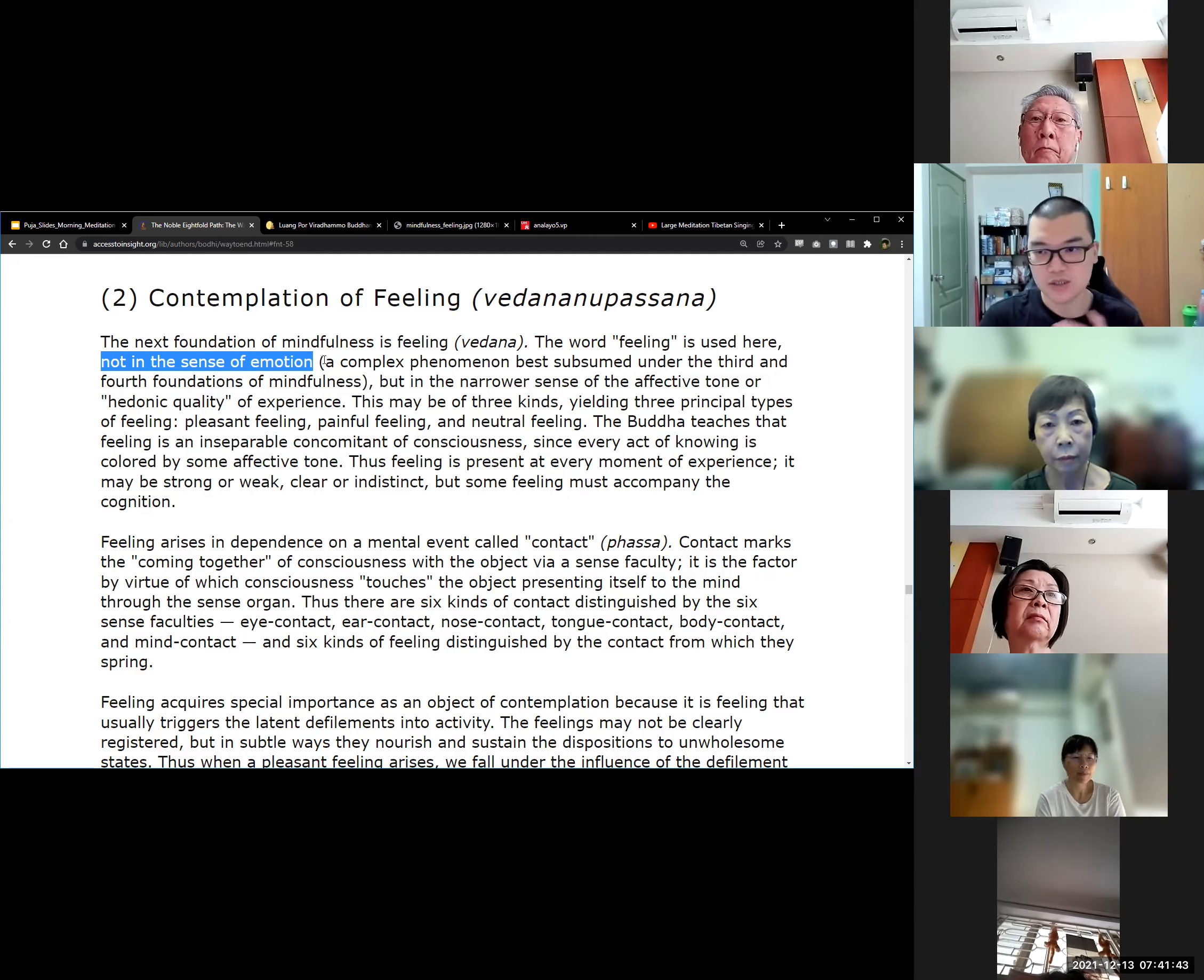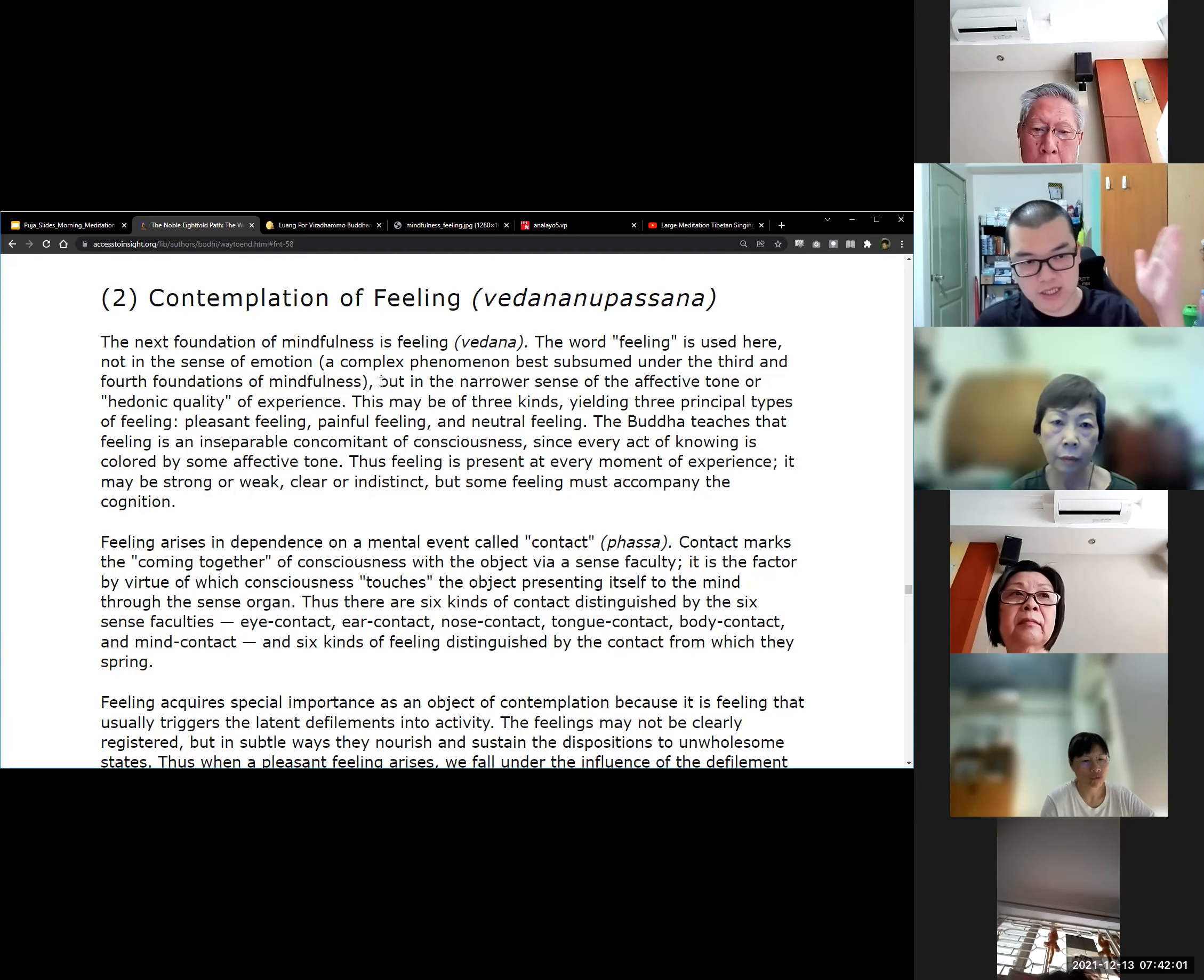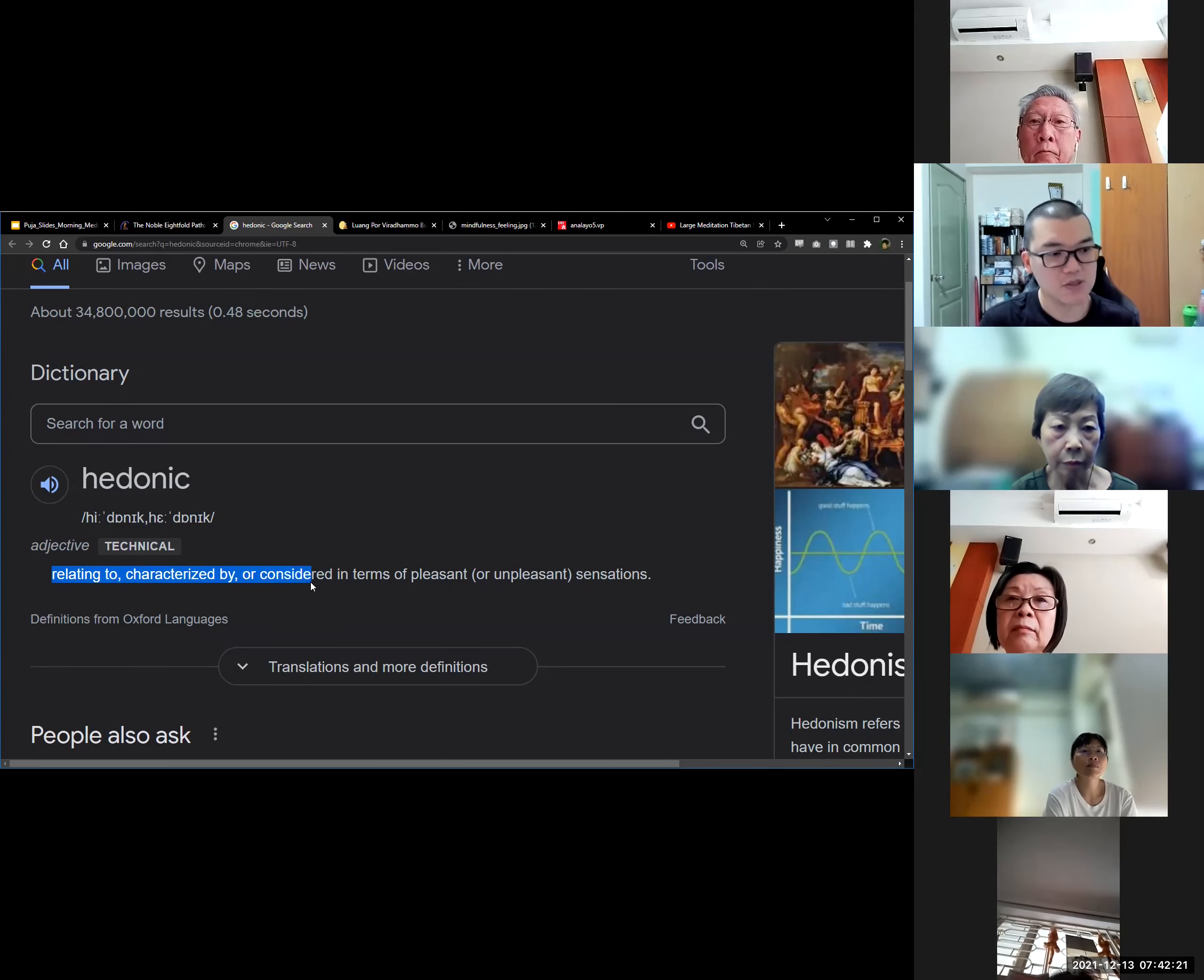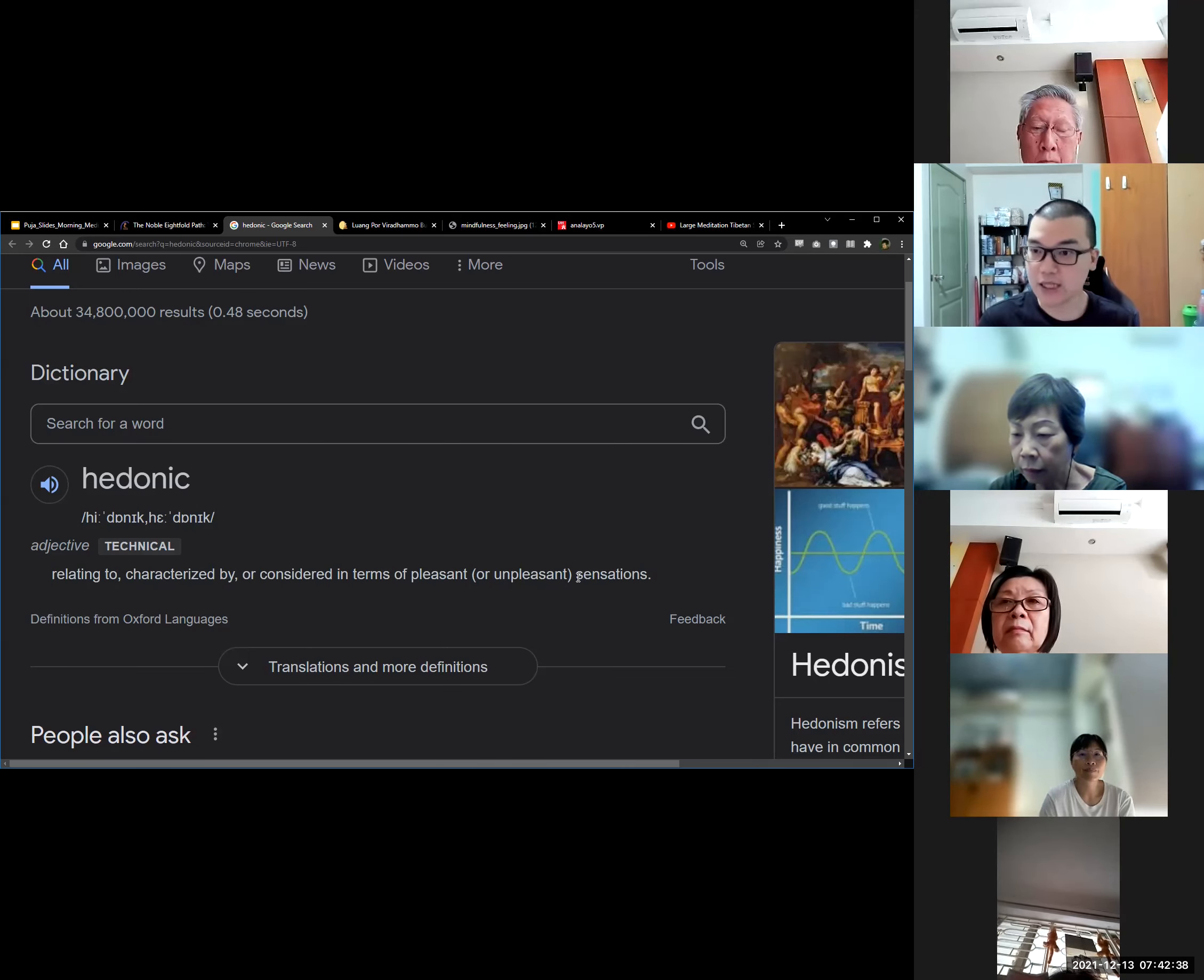This first sentence, the second sentence is important to understand. Most of us think of feeling, at least the English connotation of feeling is about how we feel - we are sad, we are angry. But in the context of Buddhism, especially in the context of this foundation of mindfulness, that is not what we meant here. Not in the sense of emotion, which is a complex phenomenon best categorized under the third and fourth foundation of mindfulness.